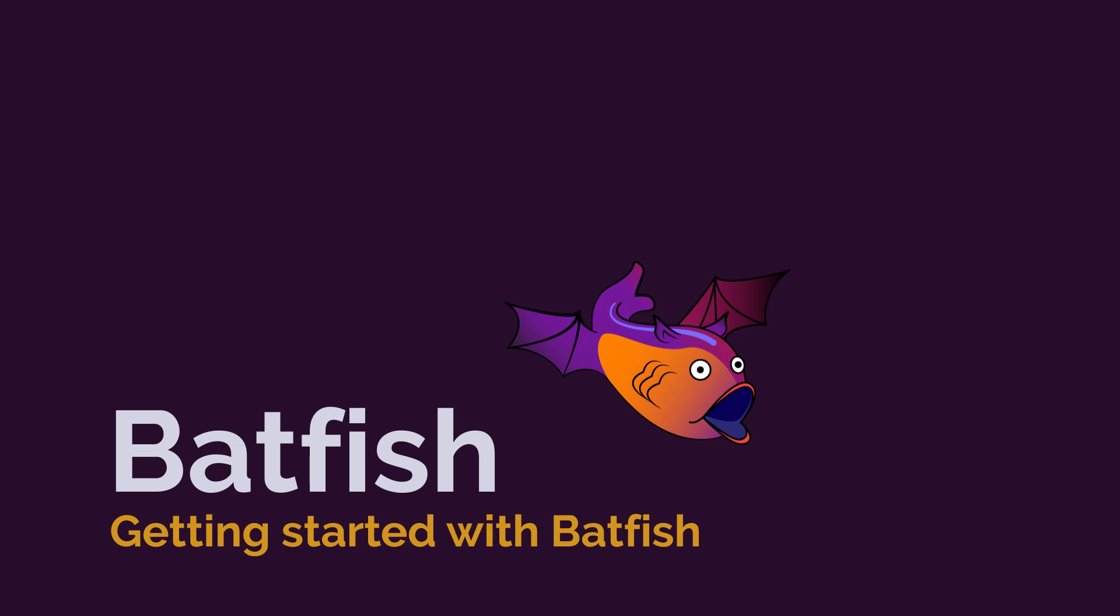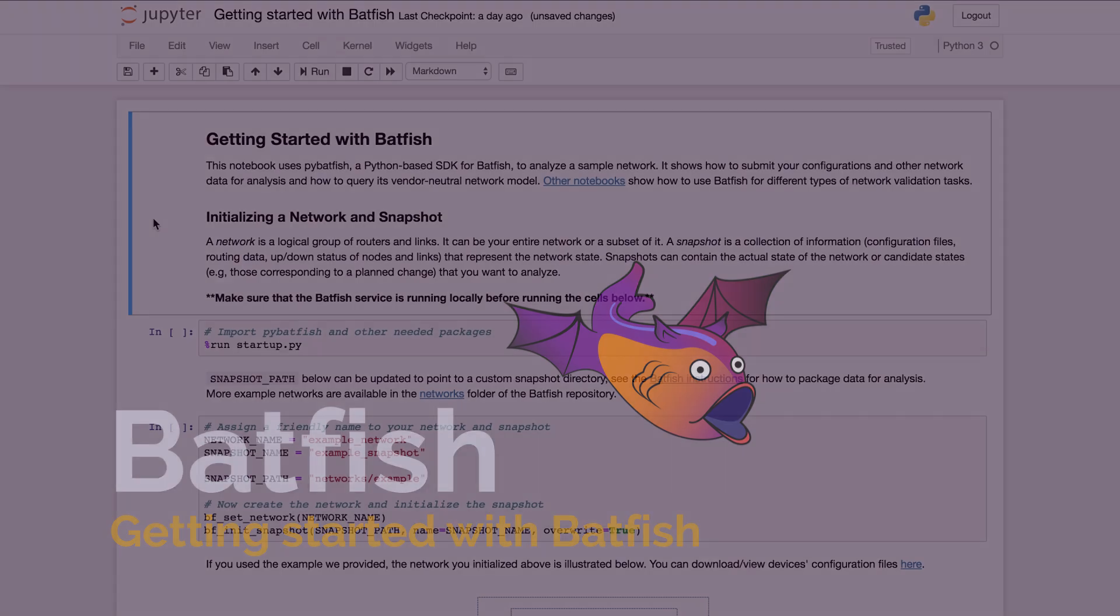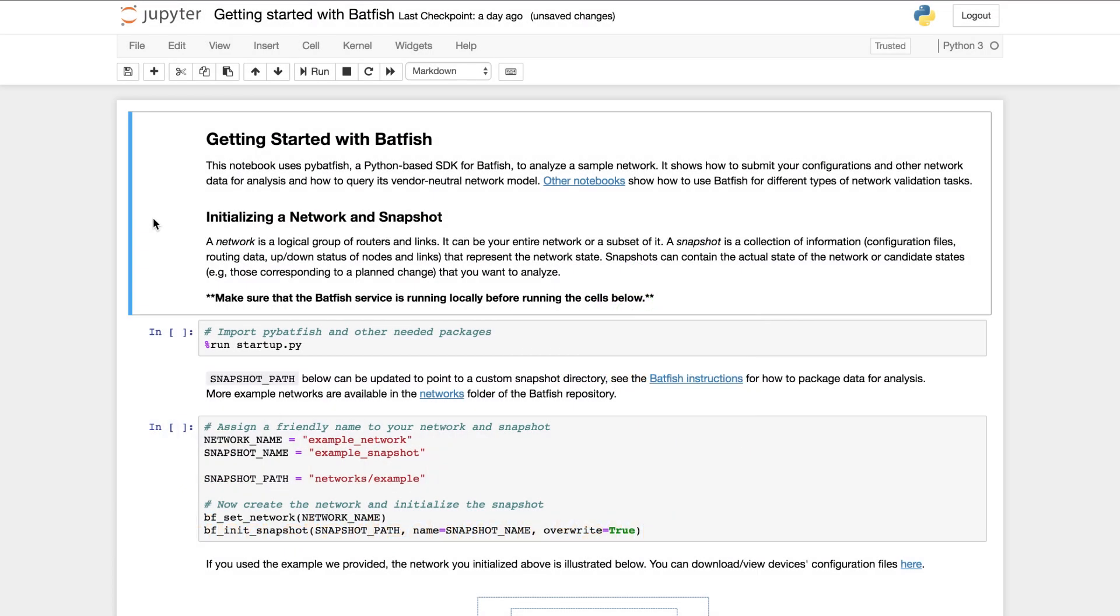Hello and welcome to the first of a series of demos that show you how to use Batfish for network analysis. This demo shows how to get started with Batfish and query it for different types of information. Other demos will show you how to validate different aspects of the network.